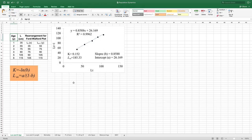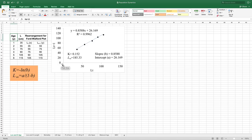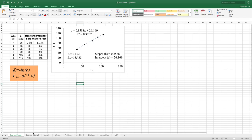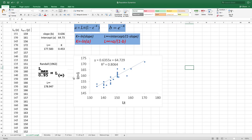After getting this plot, you estimate the slope and intercept from a simple linear regression. The slope and intercept help you calculate the growth coefficient: K is equal to minus ln(slope), and L-infinity equals intercept divided by (1 minus slope). From this equation, the growth coefficient is 0.152 and L-infinity, the asymptotic length, is 185. We do the same with our data, plotting L-t and L-t+1 to calculate K and L-infinity.